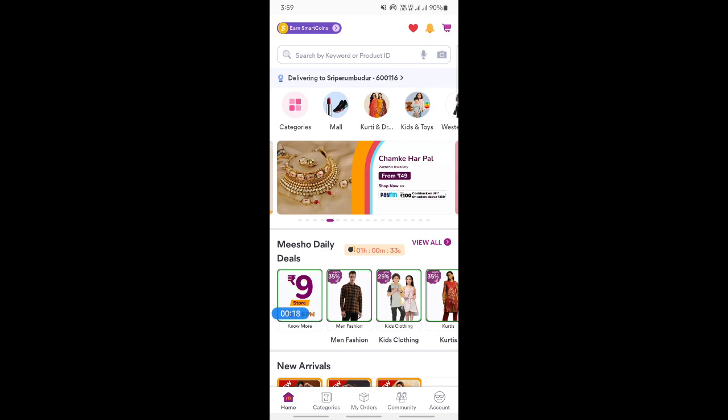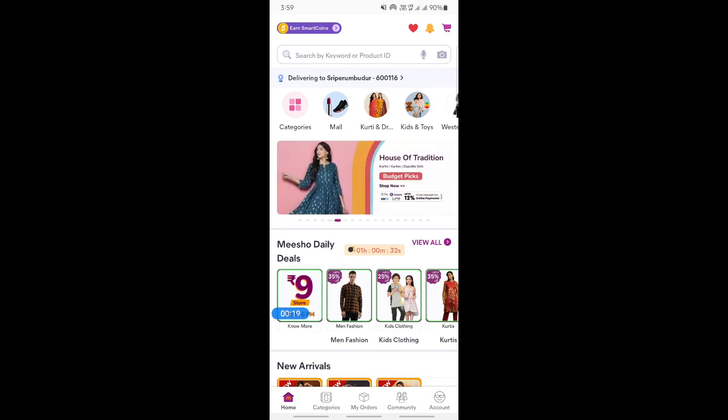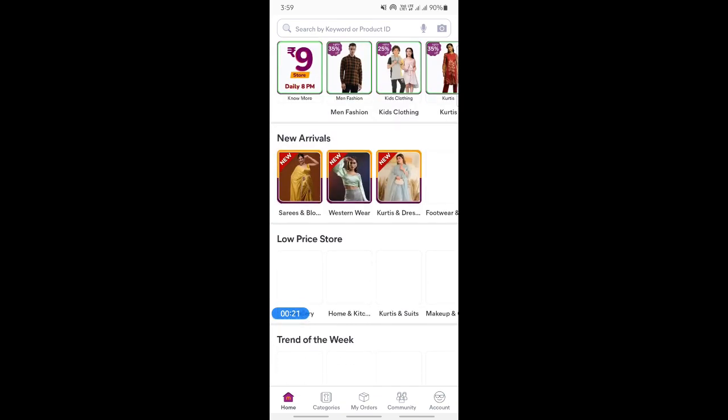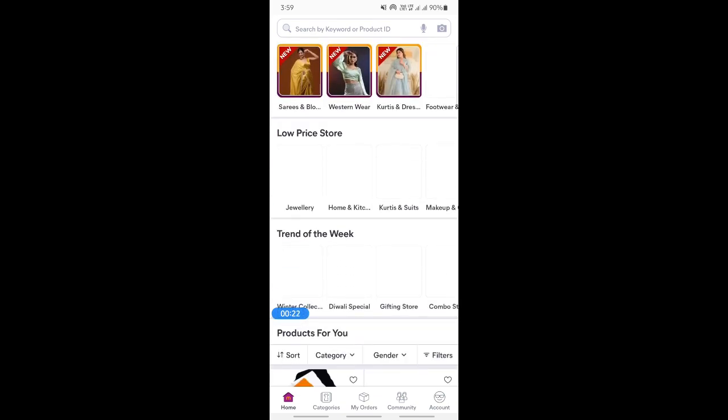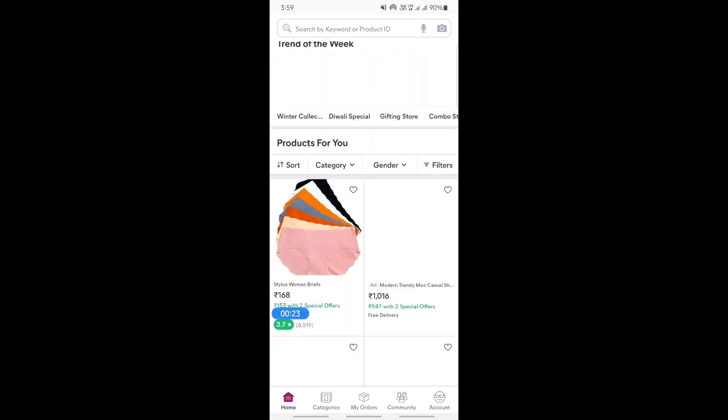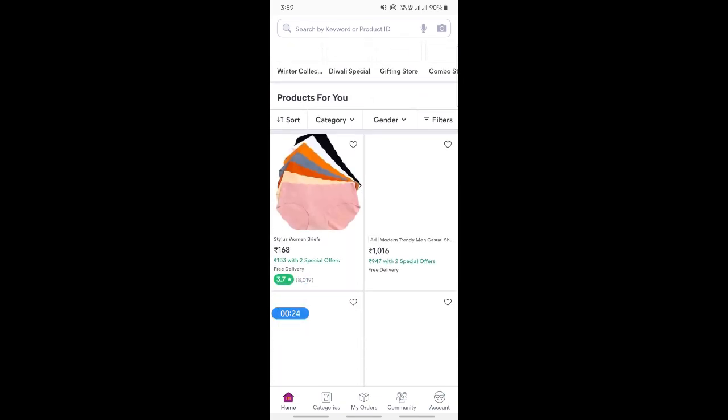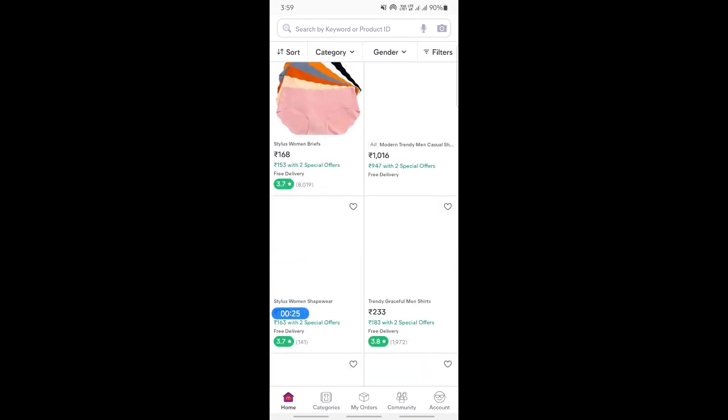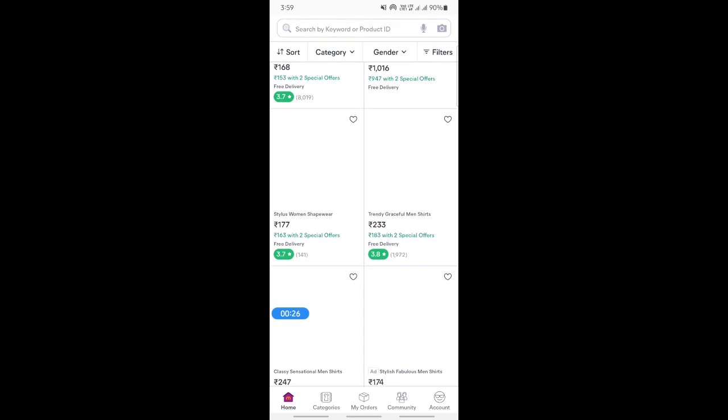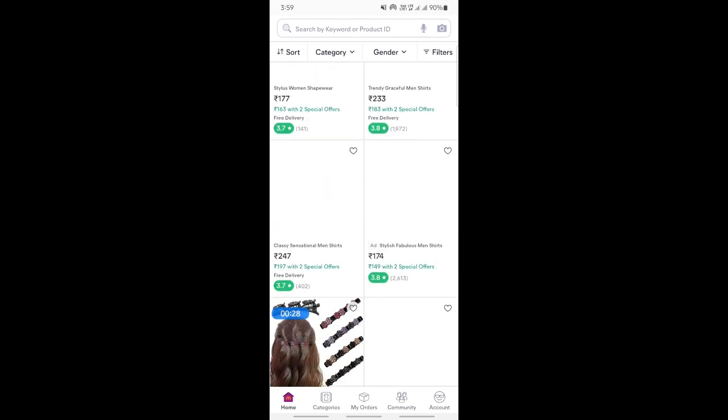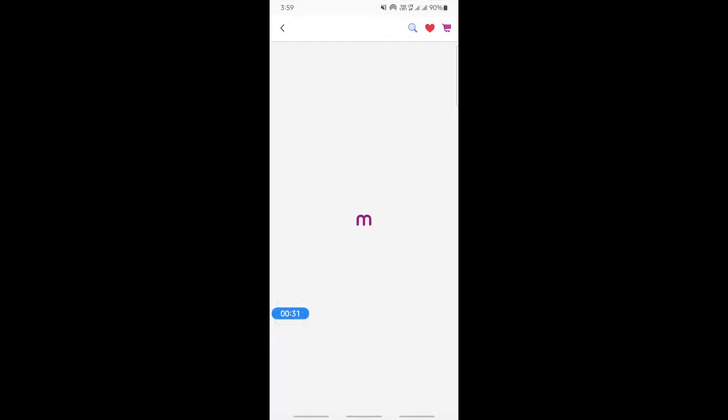Once you've logged into your account, what you're going to do is simply select any item like how you wish to make a purchase. Just choose any item. For example, if I'm going to choose this one here, just choose any product that you wish to order.